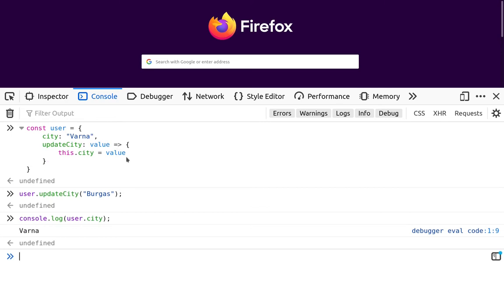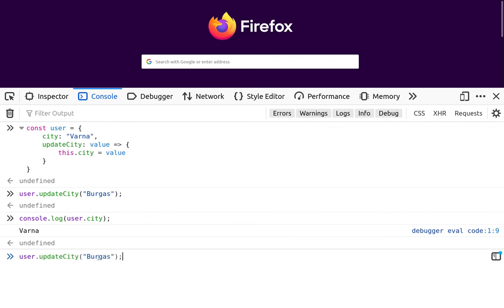In such cases, it's best not to use arrow function, but a normal function here as a method of this object. So we can rewrite our code: function, this will be the input parameter, and this will be the body of the function.